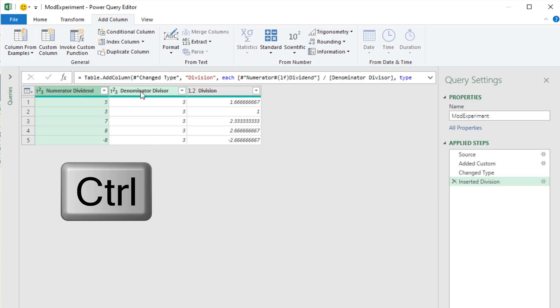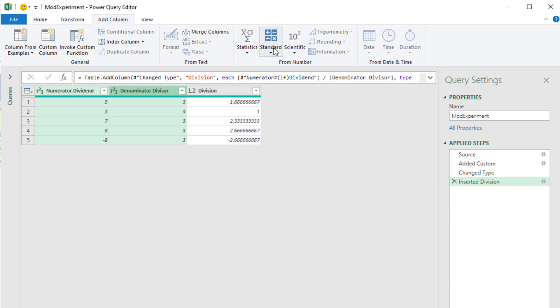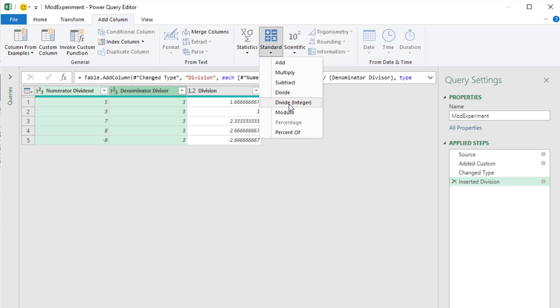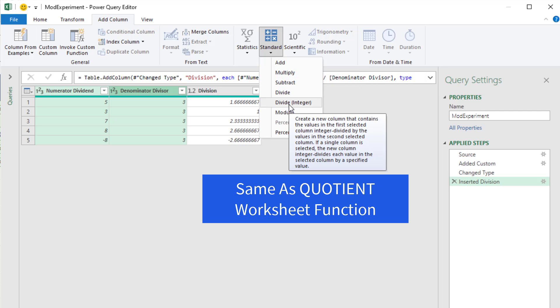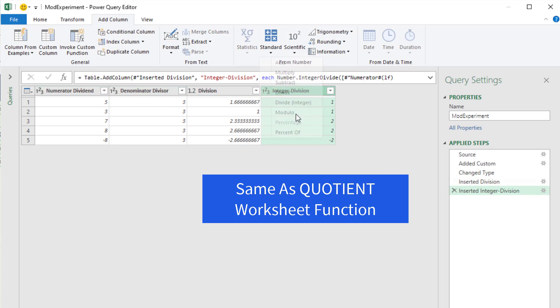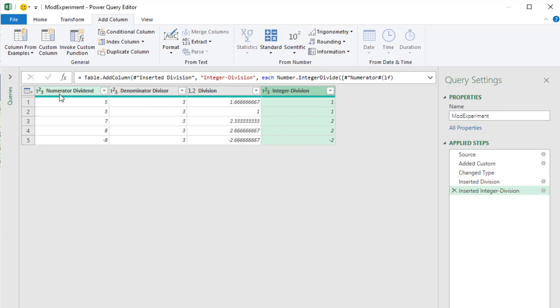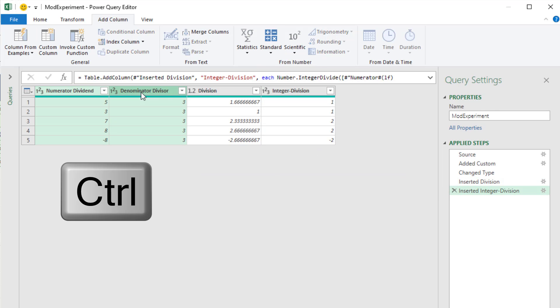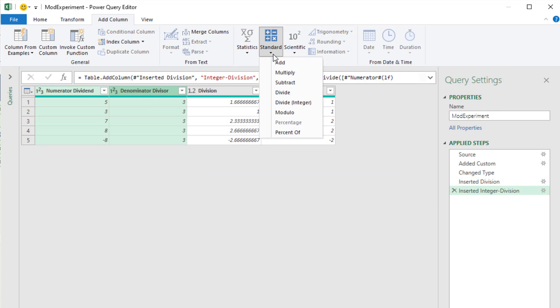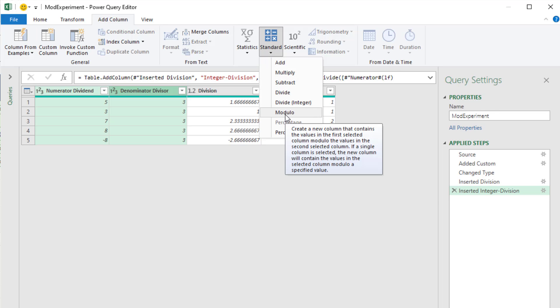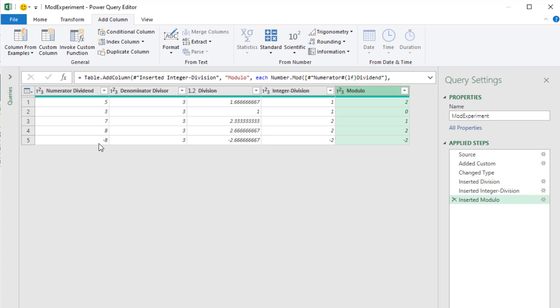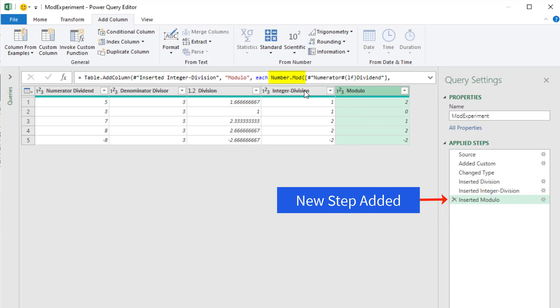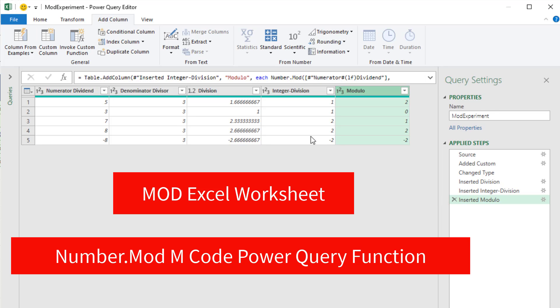If we select the two columns again, go up to Standard, and this time do Divide Integer, which is equivalent to our Quotient, we get the same result, numerator, denominator. But now we'll do Modulo. And we get exactly the same answers, except for negative numbers. And that is where the discrepancy is between Power Query. And you can see up in the formula bar for this step right here, there's the number.mod. And then over in the worksheet, it's the Mod function.